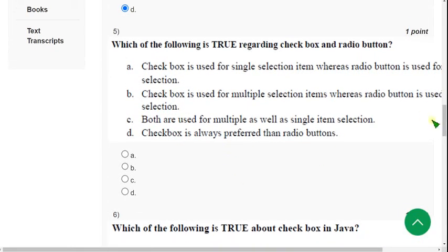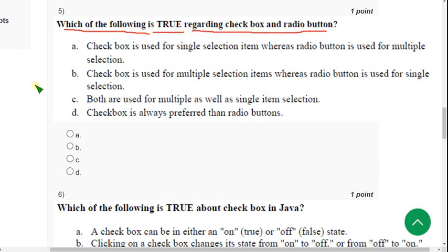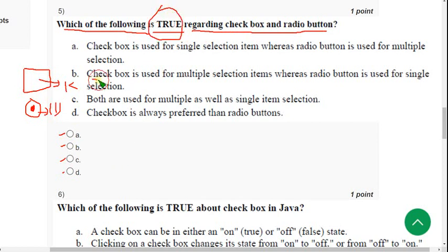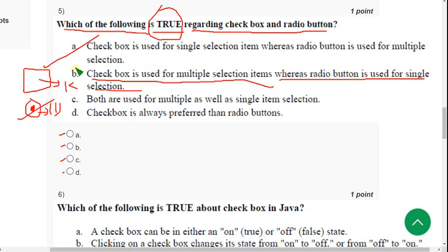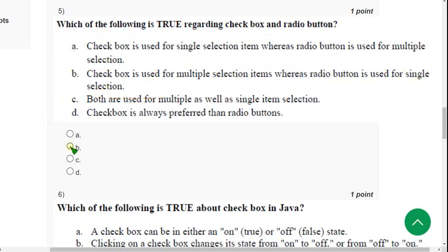Fifth question: which of the following is true regarding Checkbox and radio button? A Checkbox allows multiple selections, and a radio button allows only single selection. If you see option B: checkbox is used for multiple selection items — correct. Whereas radio button is used for single selection — also correct. So option B is the answer for the fifth question.